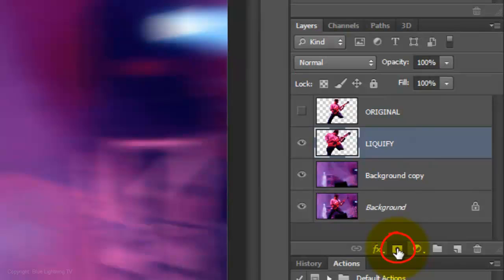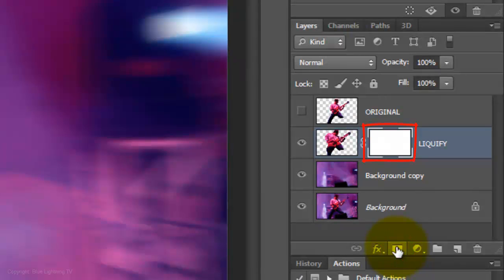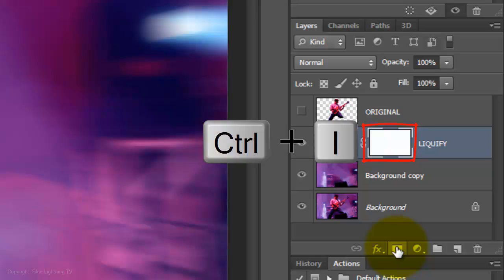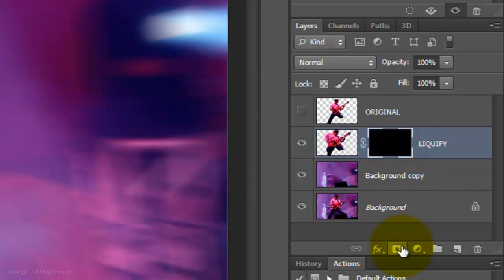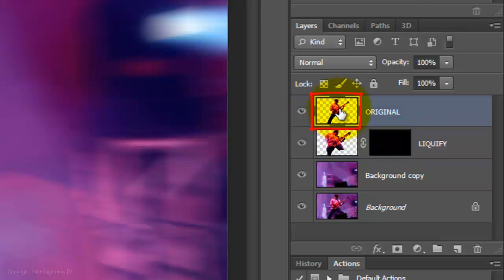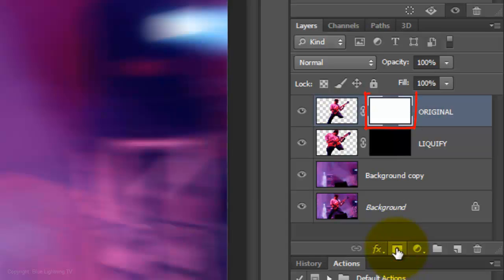Click on the Layer Mask button to make a layer mask next to the liquified subject. Invert it by pressing Ctrl or Cmd I. Make the original figure visible and active and make a layer mask next to it.